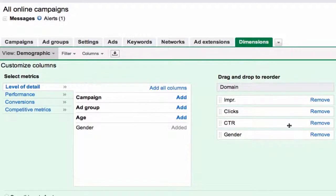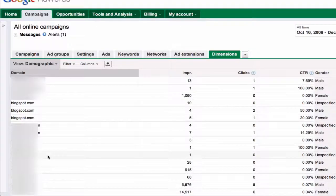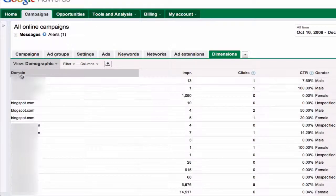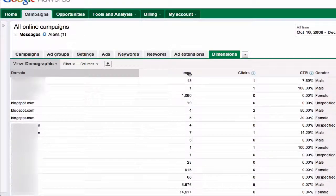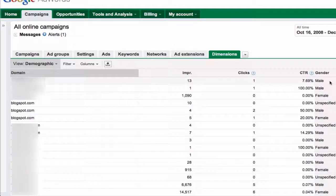So we're going to look at Gender here, and then we're going to save this set of columns. Now you're going to see the domain, and I've removed most of the data so we can just look at click-through rate, impressions, clicks, and click-through rate by gender.